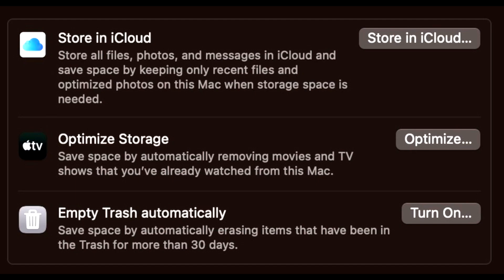Empty trash automatically will erase items in your trash for longer than 30 days. If you are using anything before macOS Ventura, you can find these settings by going to Apple, about this Mac, storage, manage.